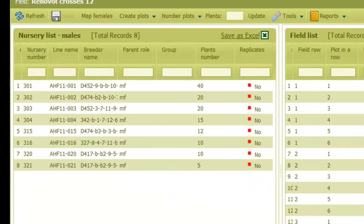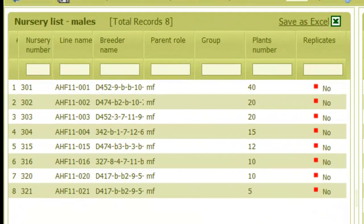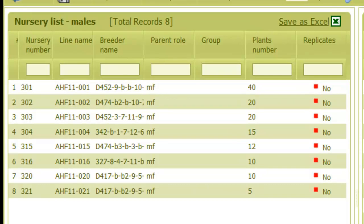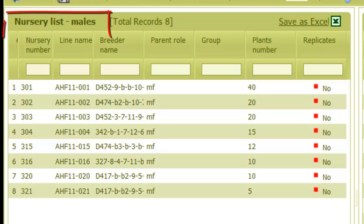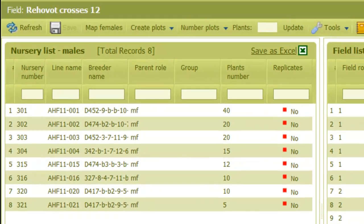And now we can see that the field list is being populated with rows that represent plots in the field. The nursery table on the left can be displayed in two states. The first one shows the lines that are involved in crosses as male parents.